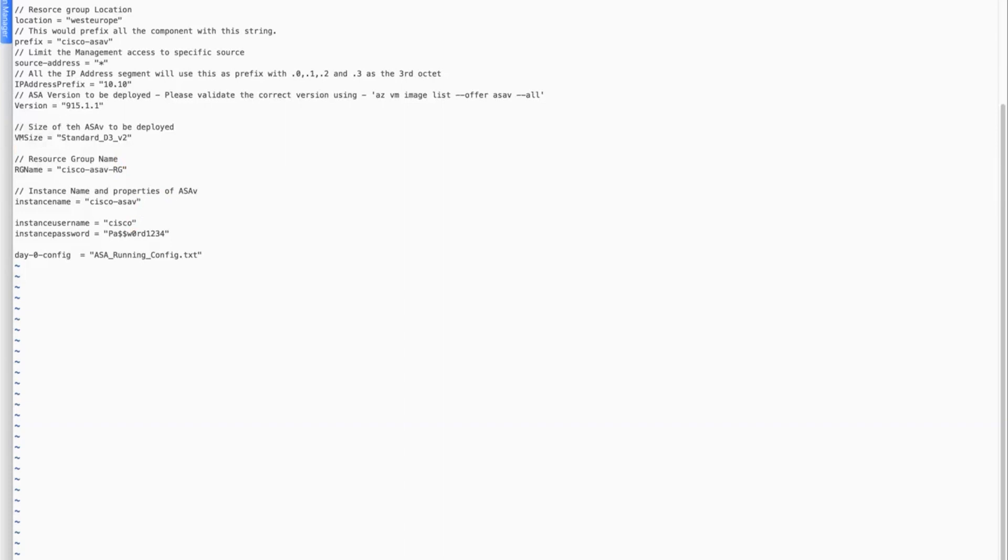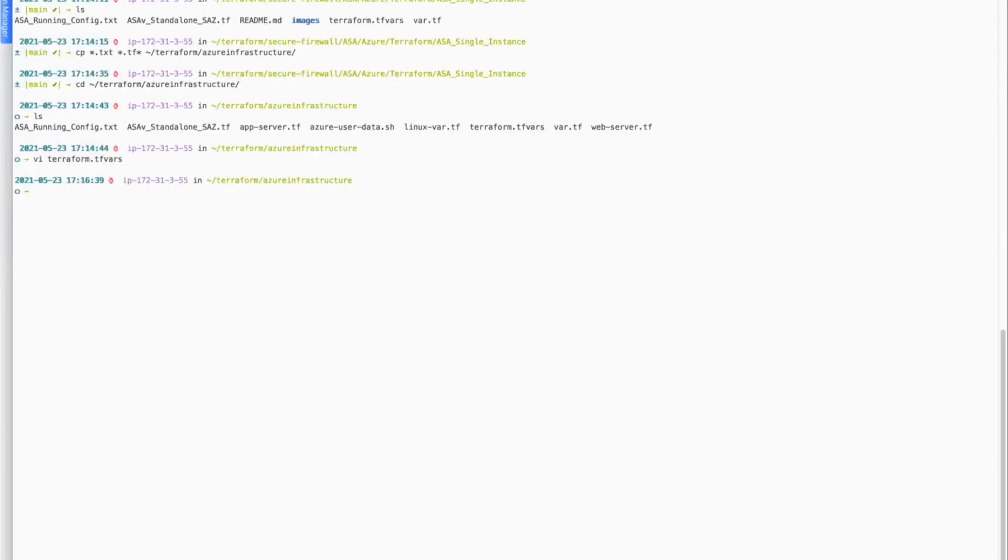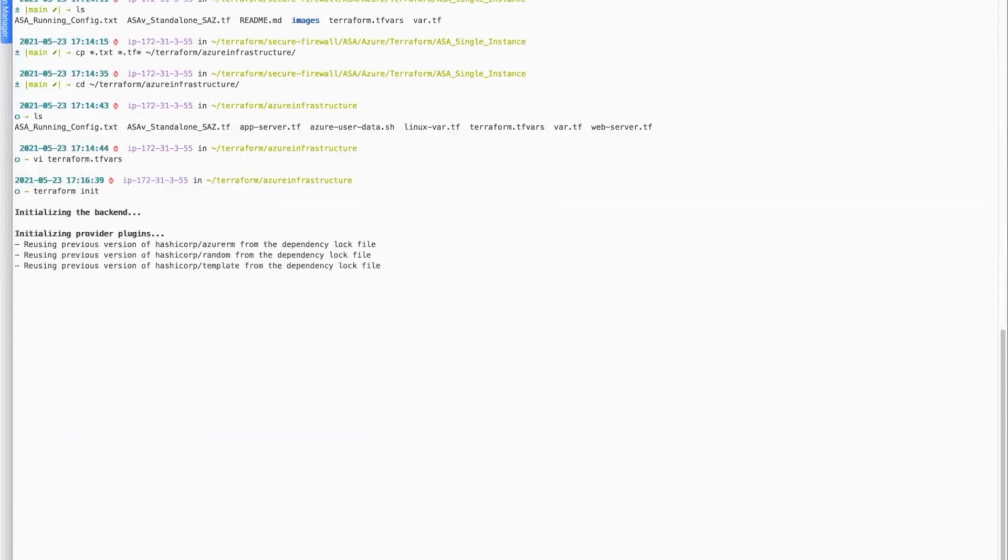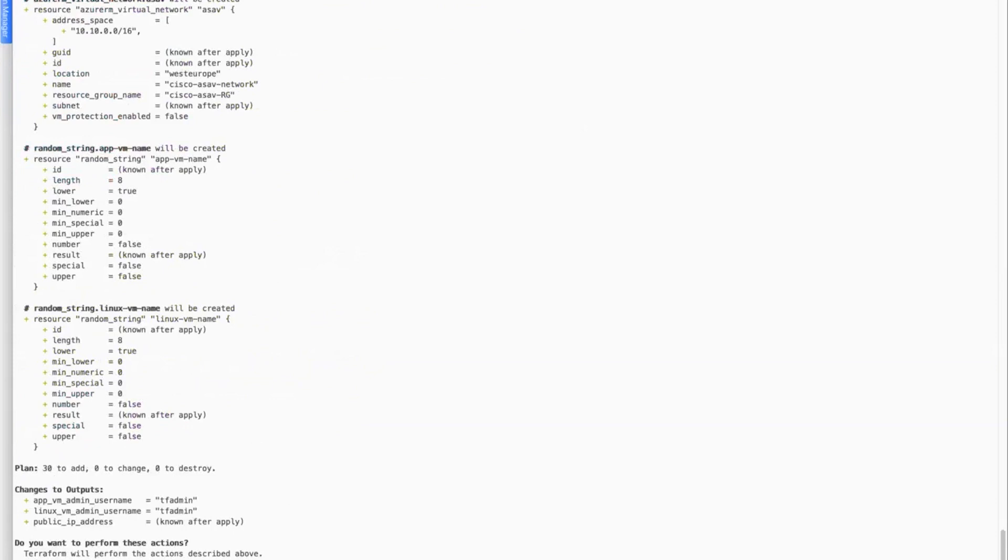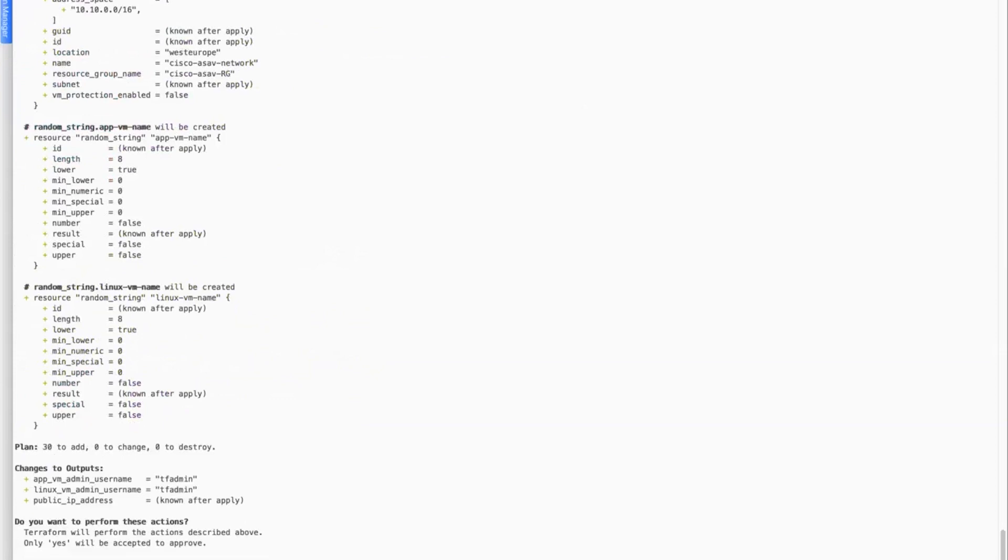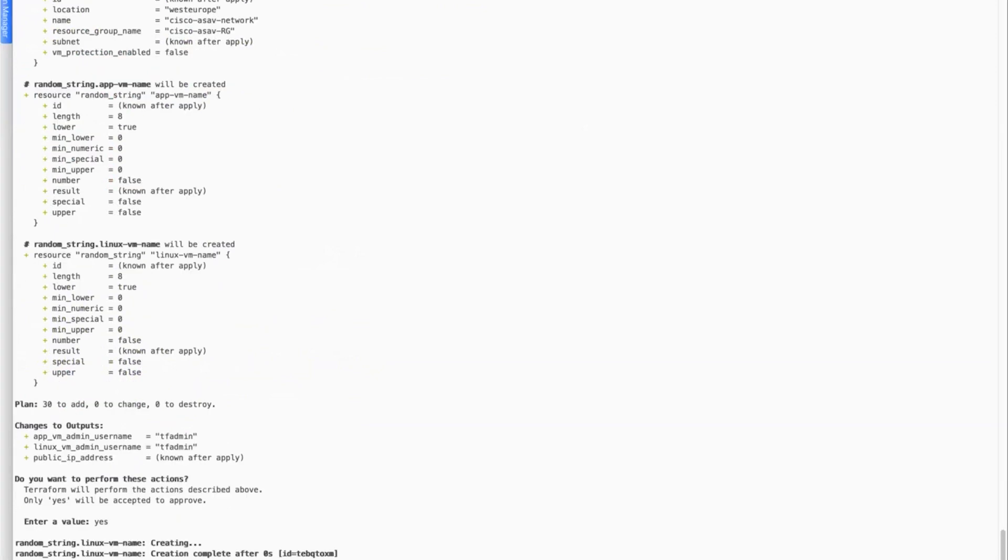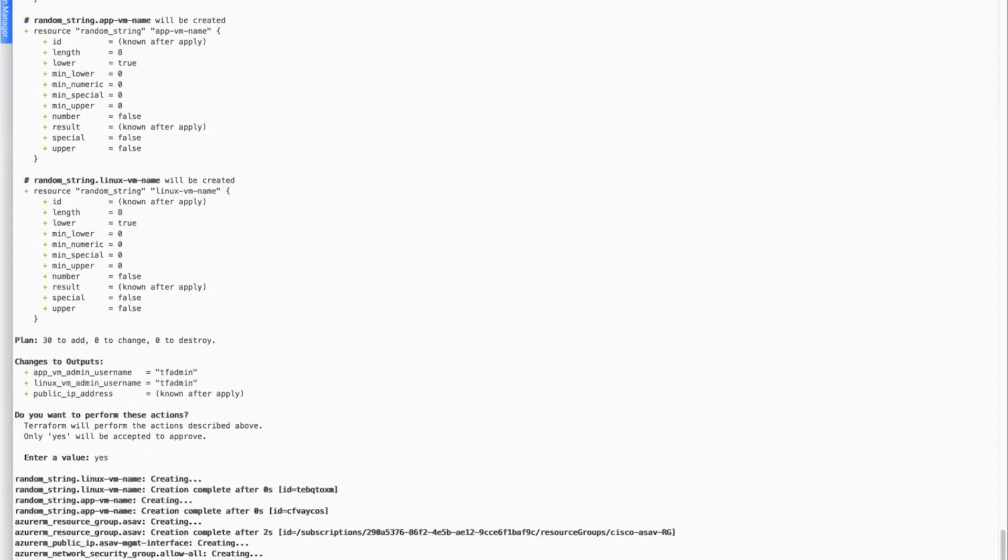I will keep the instance username as Cisco and instance password as the default one as provided in the terraform.tfvars file. I will use the day0 config that is provided in the Cisco template. So I will go ahead and do a terraform init to initialize the providers. This showcases what all resources will be created as part of this terraform apply. I will go ahead and say yes. I will start deploying these things parallelly. I will go ahead and fast forward it to the end.